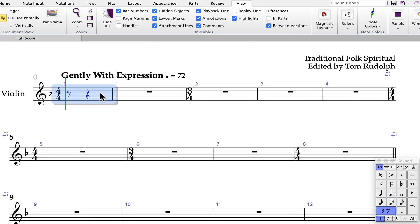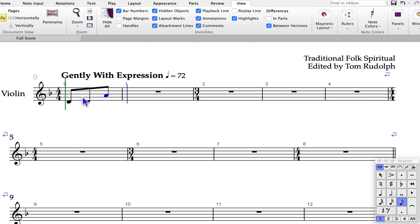Select the first bar and press the letter N. Choose the eighth note value on the first keypad layout and play the notes on the MIDI keyboard. I'm using the keypad to change to a dotted quarter note, playing the A, then changing to an eighth note value.